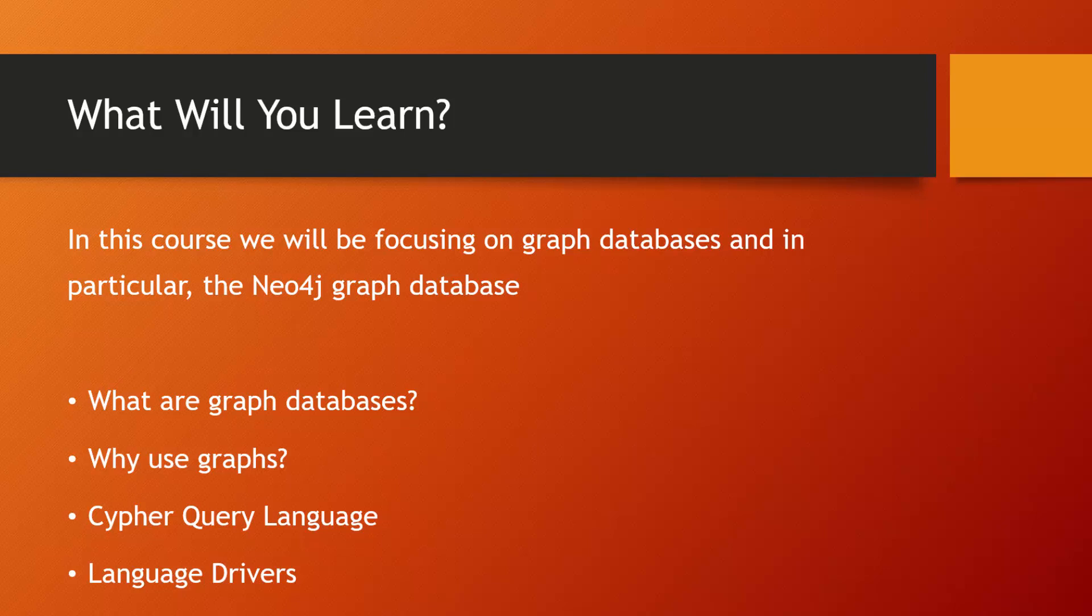Then we'll take a look at the official and the contributed language drivers that are available. We'll be building an application using Node.js JavaScript along with the Neo4j JavaScript driver.